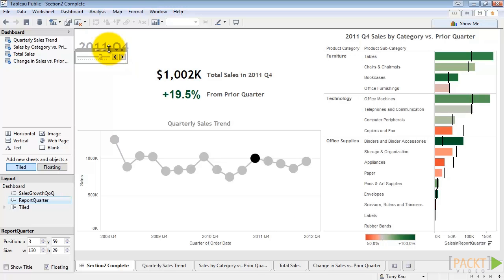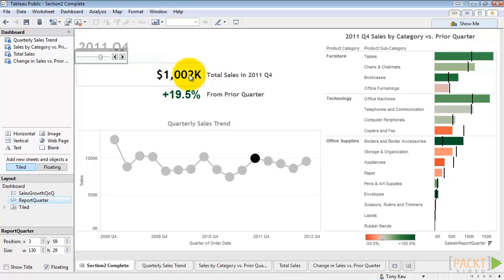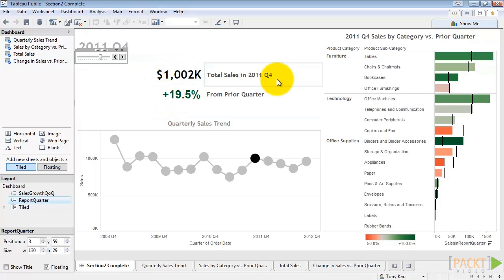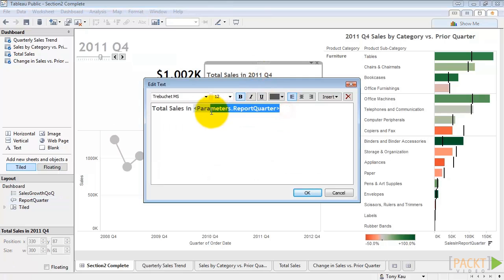Below that we have our text elements, which can communicate important numbers very quickly. We should always use these sparingly in order to avoid overwhelming the user with a sea of numbers, but if they are the key indicators the audience requires, it's always good to place them prominently on the dashboard. The numeric elements — dollar amount and percent change — are individual sheets on their own. The text following them is an actual dashboard text box, and this one actually references the report quarter parameter for context.